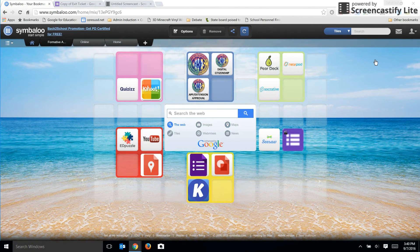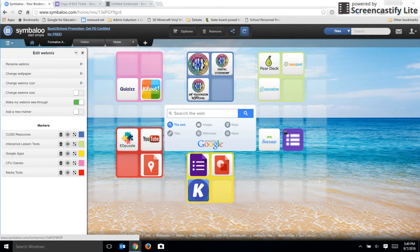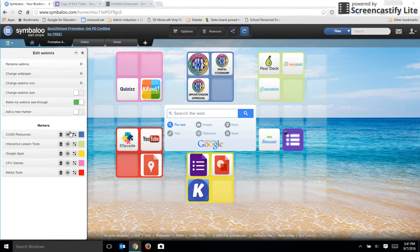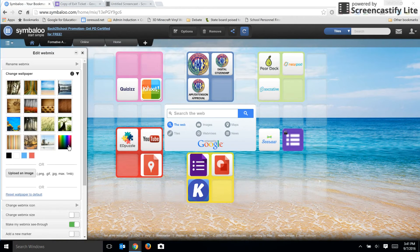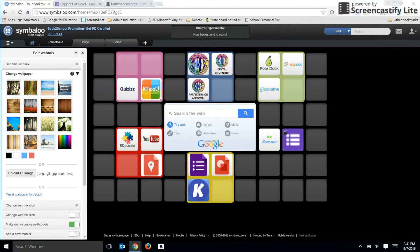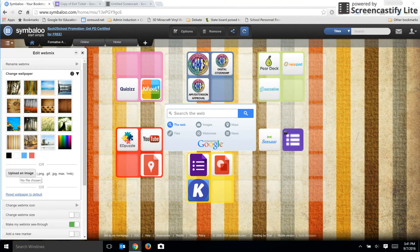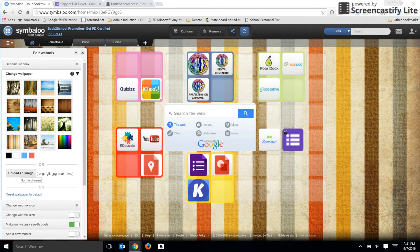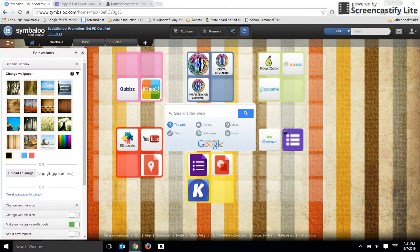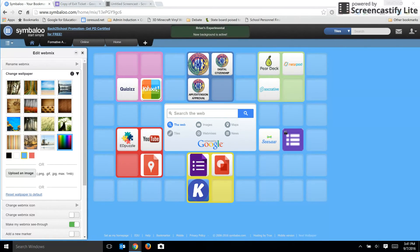If you want to change the background image, you can click on the options button. There's a number of options here for your webmix. For your background image, you'll click on change wallpaper and you can change to a different background image if you want. You can also upload an image from your computer or device and make it even more customized. Or if you want to make it something a little less flashy, you could just choose a blank background like that.